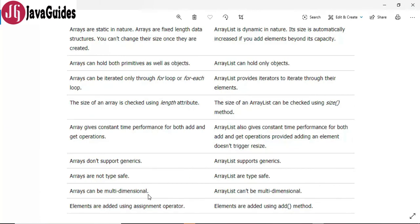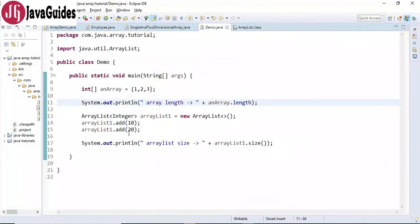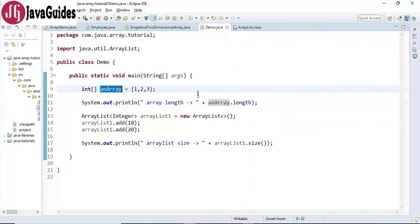Arrays can be multi-dimensional but ArrayList cannot be multi-dimensional. Elements are added using the assignment operator in array, whereas elements are added using the add() method in ArrayList. Looking at the code snippet, we can add an element to an array like this.